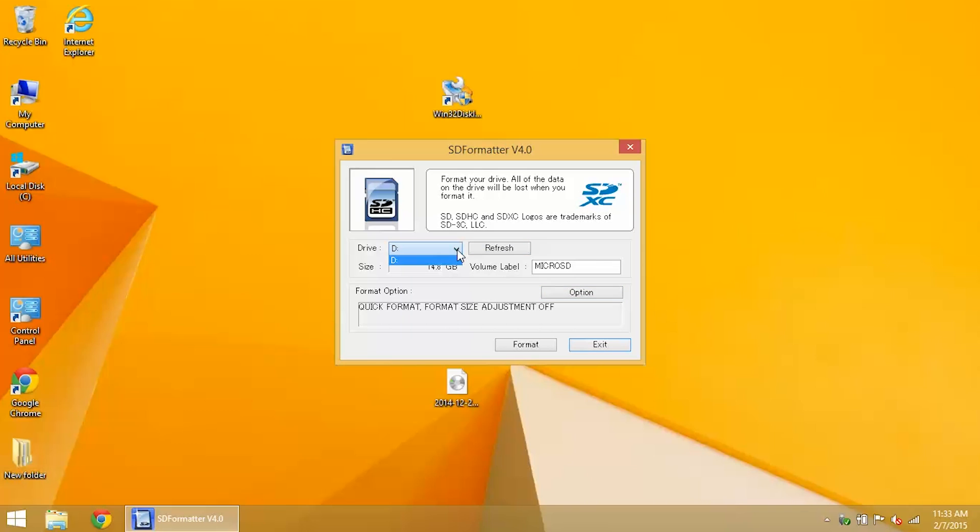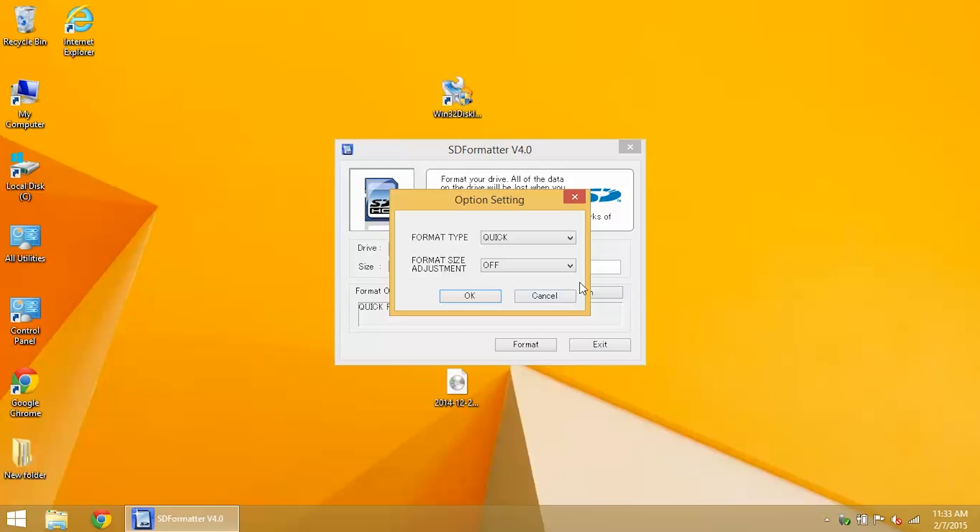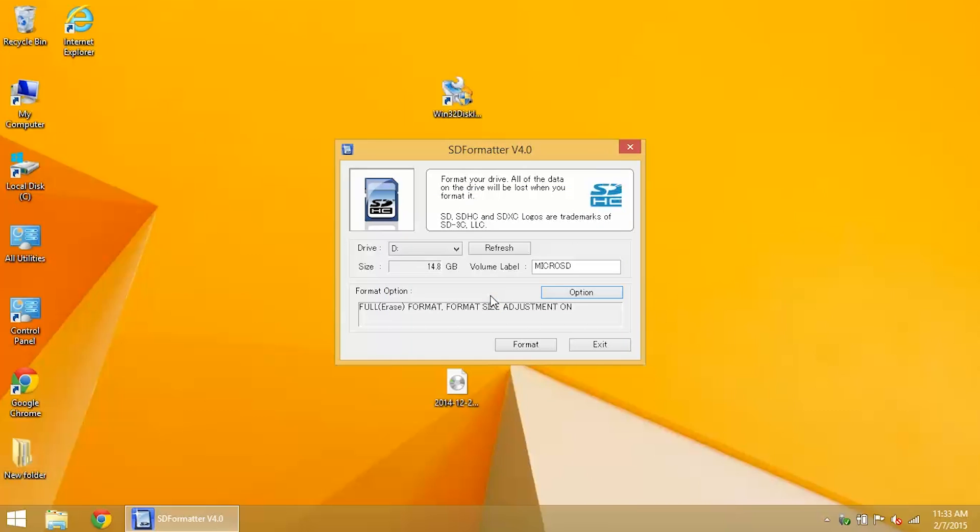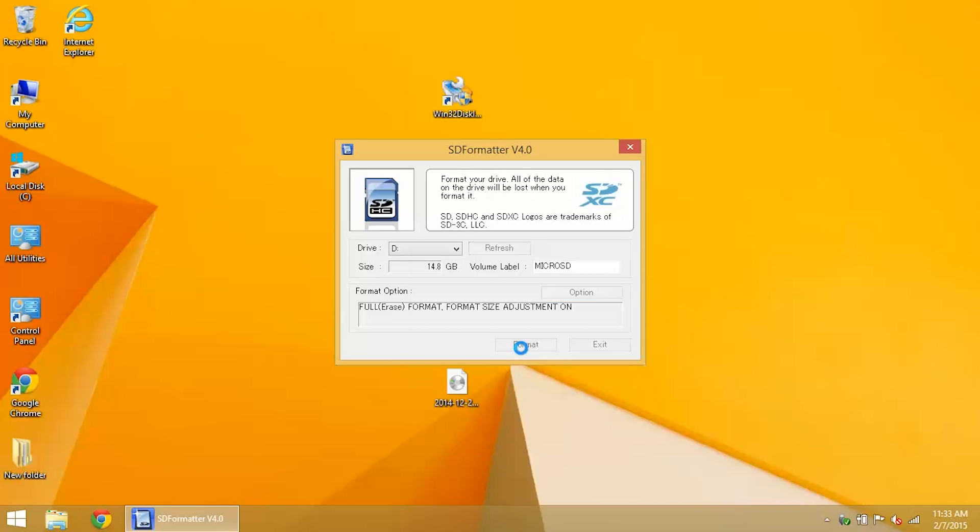Select the drive and click on options. Now format type, you want full erase, and format size adjustment on. Click format.